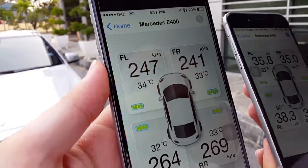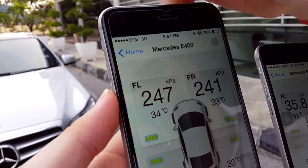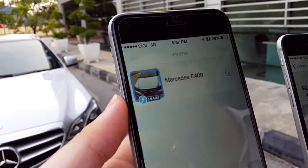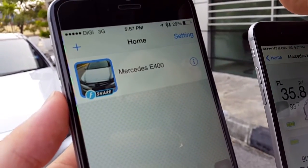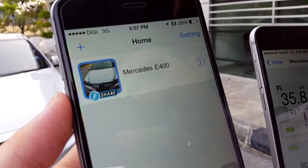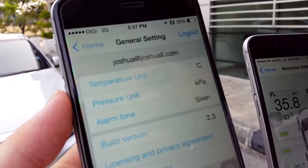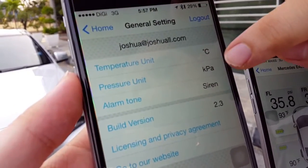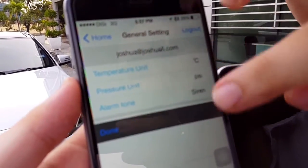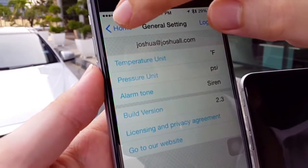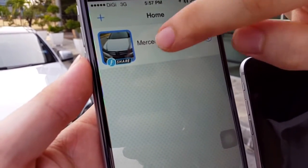On the shared phone, go back to the home screen — at the top there's a settings button for the general FoboTire app. Click on it and you can change the pressure unit from kPa to PSI, and the temperature unit from Celsius to Fahrenheit, then go back.